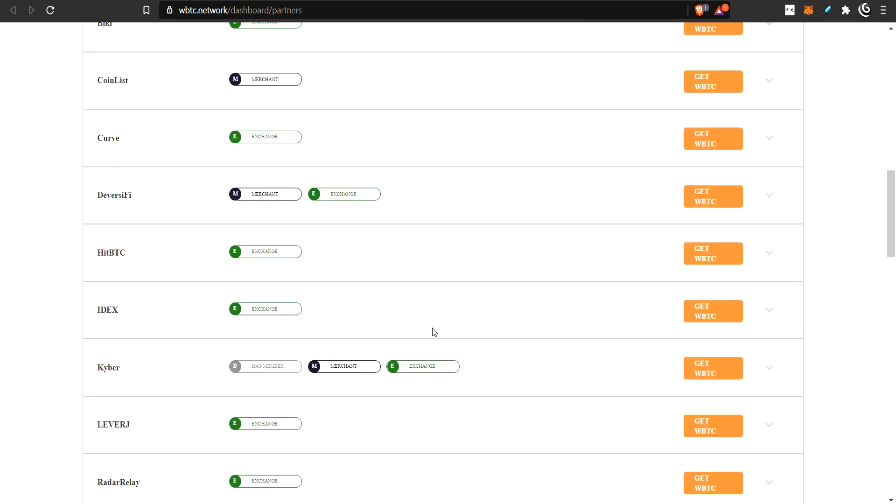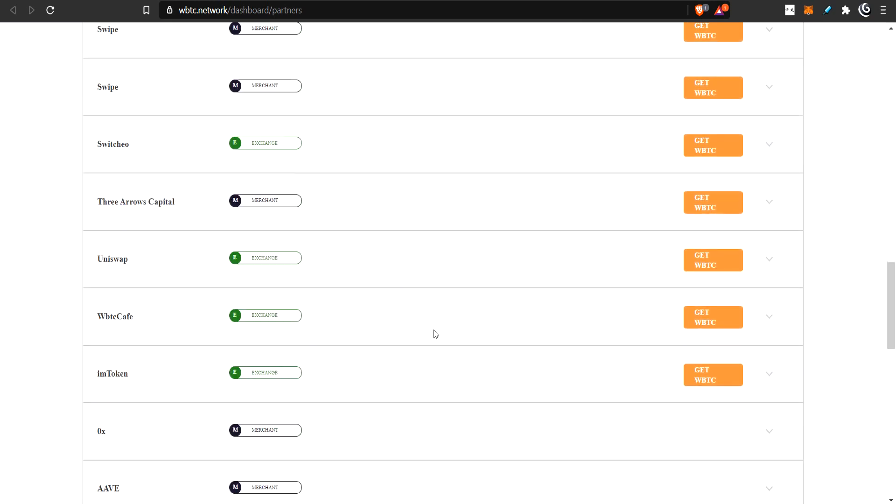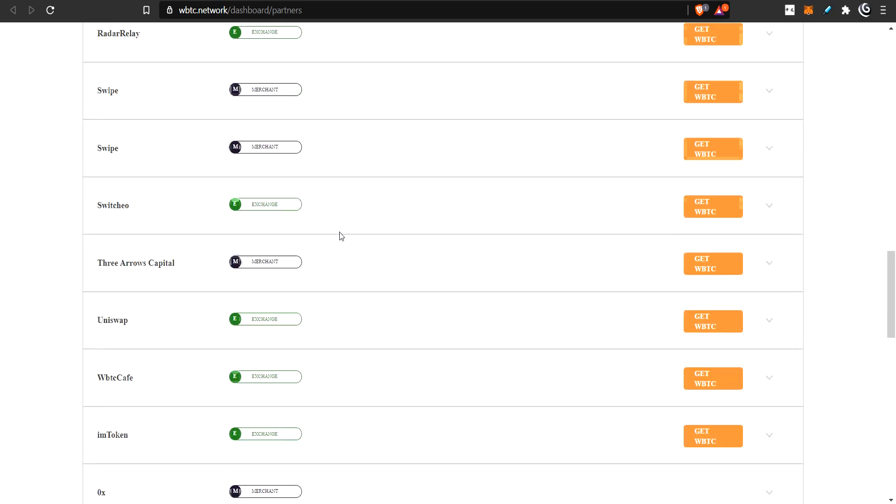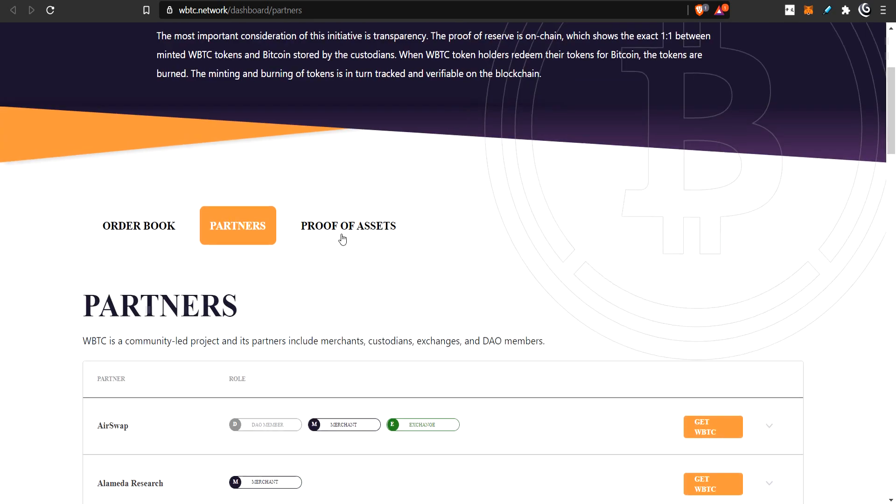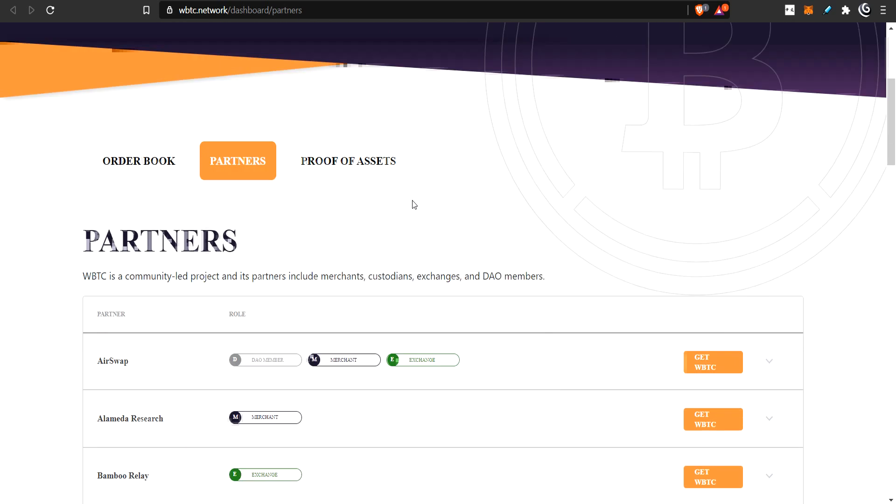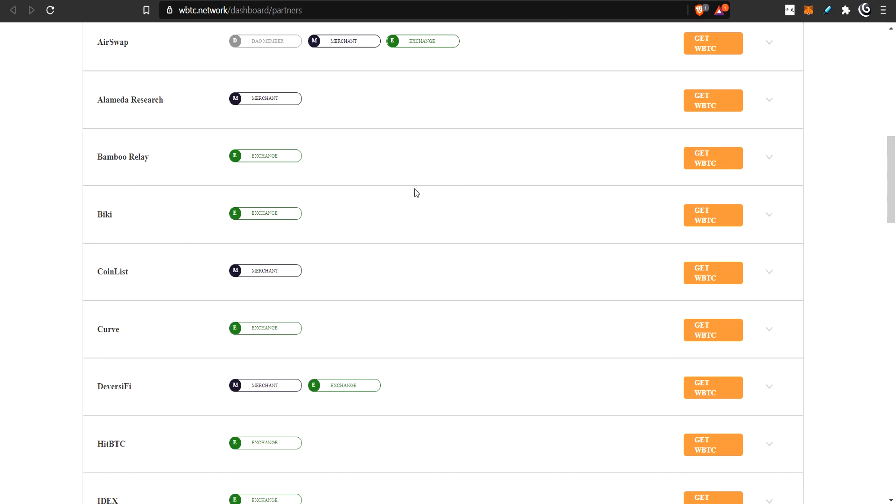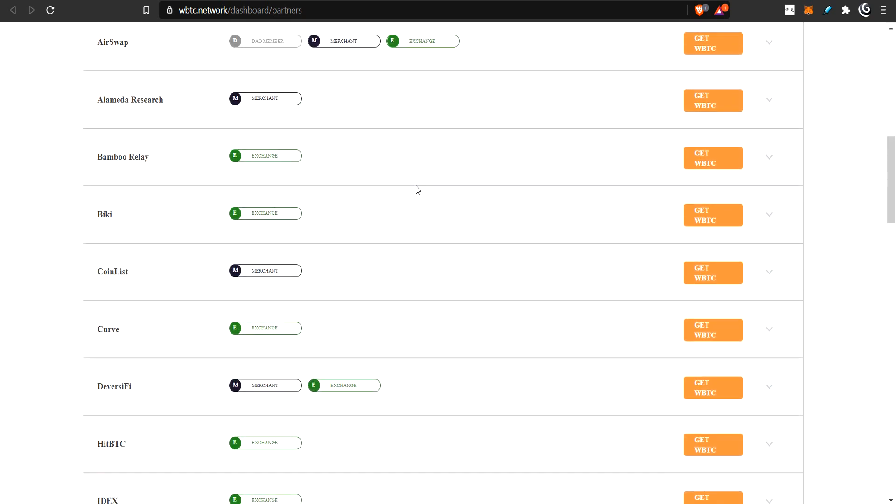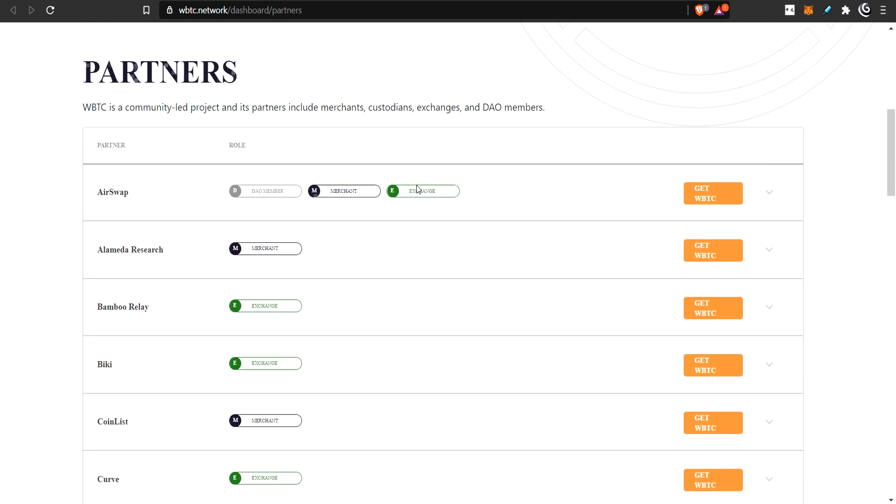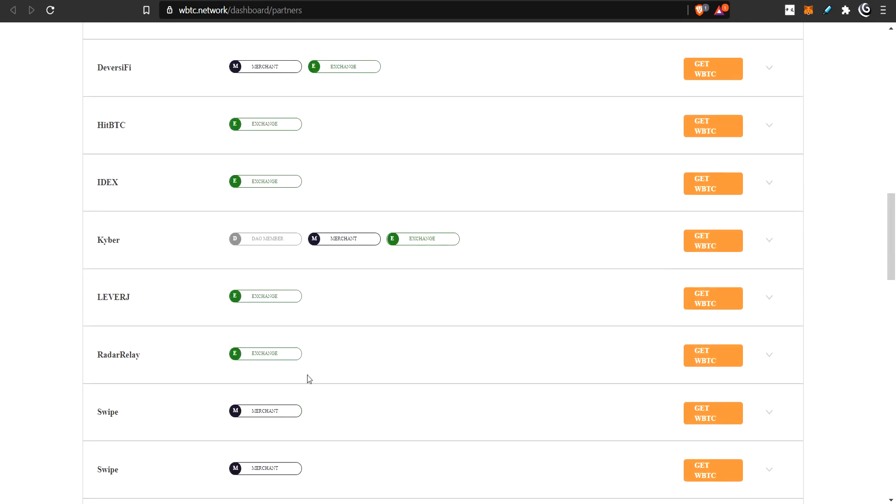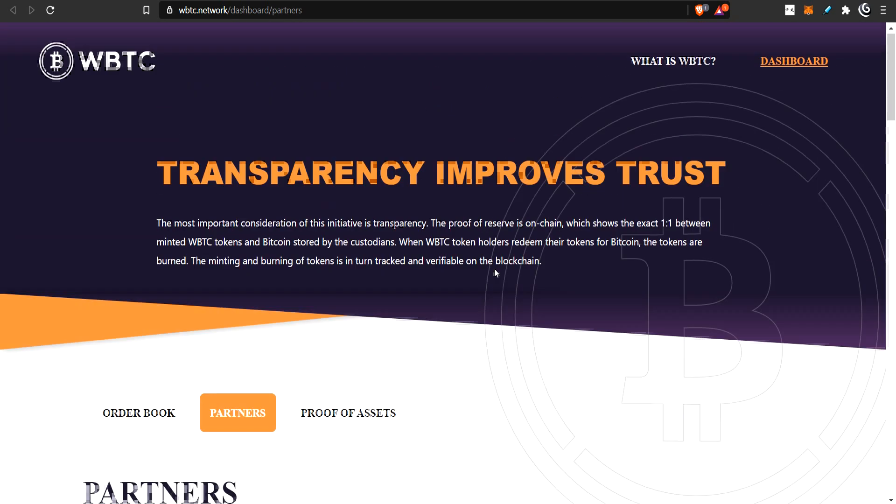And then we have custodian. All the current ways to turn Bitcoin into Ethereum-based ERC-20 Bitcoin, to make your Bitcoin work on Ethereum, all of them right now require that you give your Bitcoin to someone to hold safely. And they will mint up some other coin, like WBTC, and give you that in back.